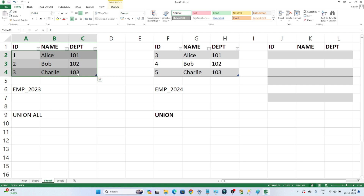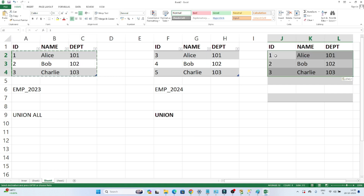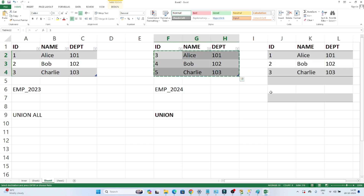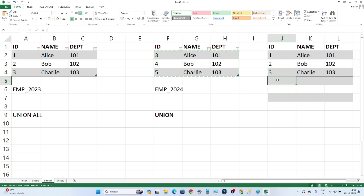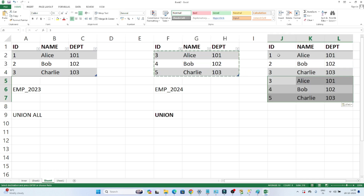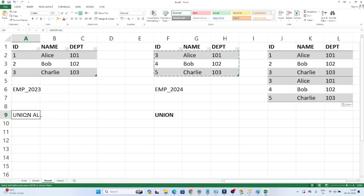When I say row basis, I mean I want the final output to show all the rows from the first table and after that all the rows from the second table. So when you are combining on a row basis, you will use the UNION or UNION ALL operation. Whenever you have to combine two or multiple tables on a row basis, we use UNION or UNION ALL.